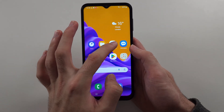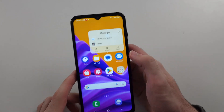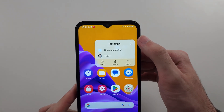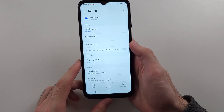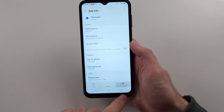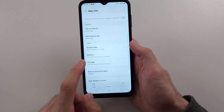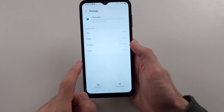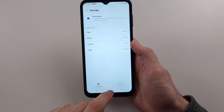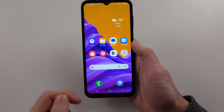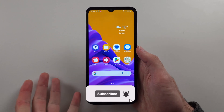Tap on the i option, then force stop the app. Then go into Storage and clear the cache. Then go in and see if that works. If it's still not working, unfortunately you just have to wait.